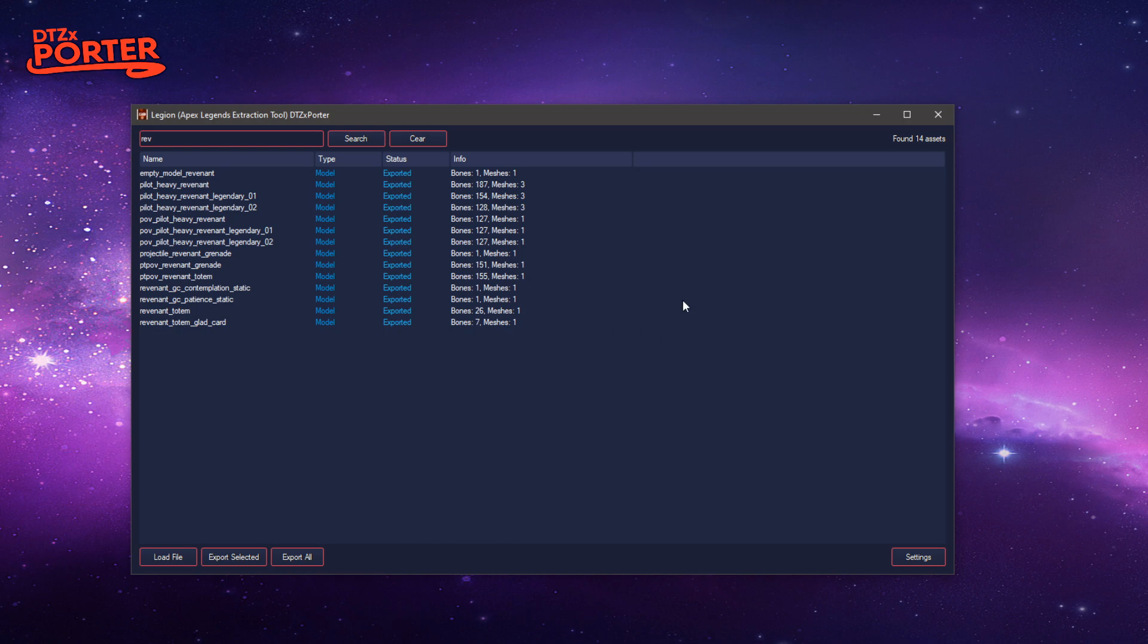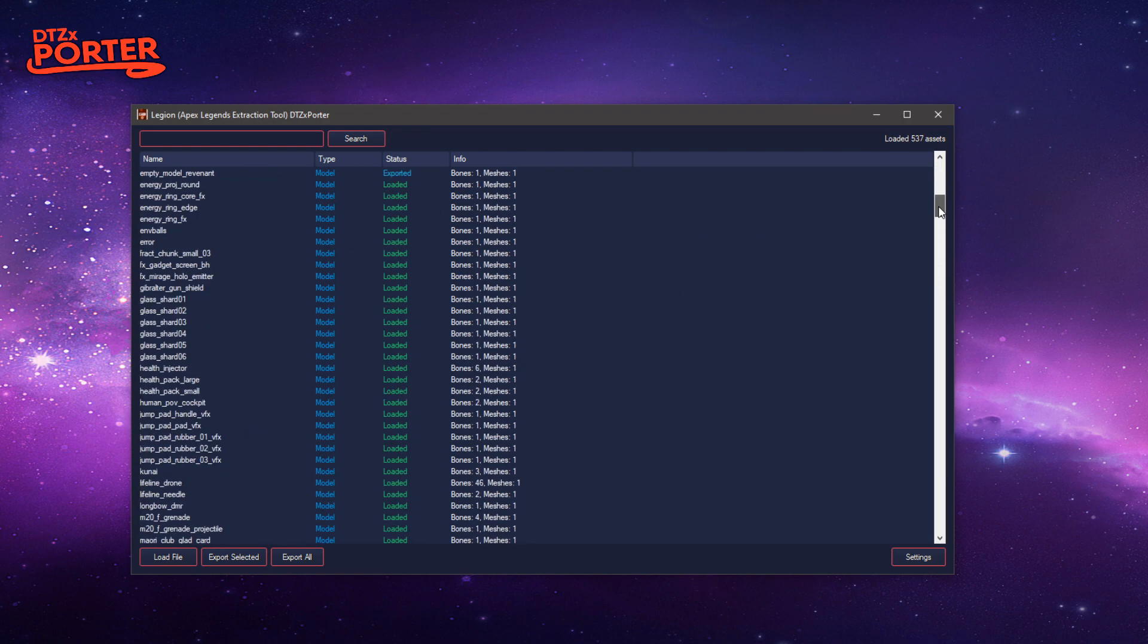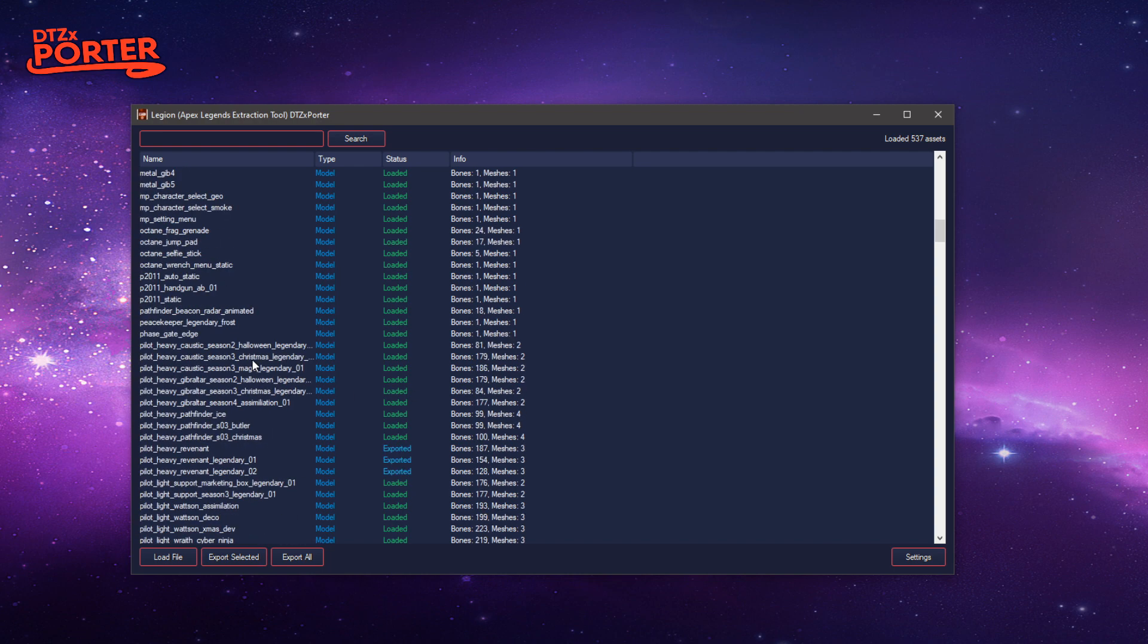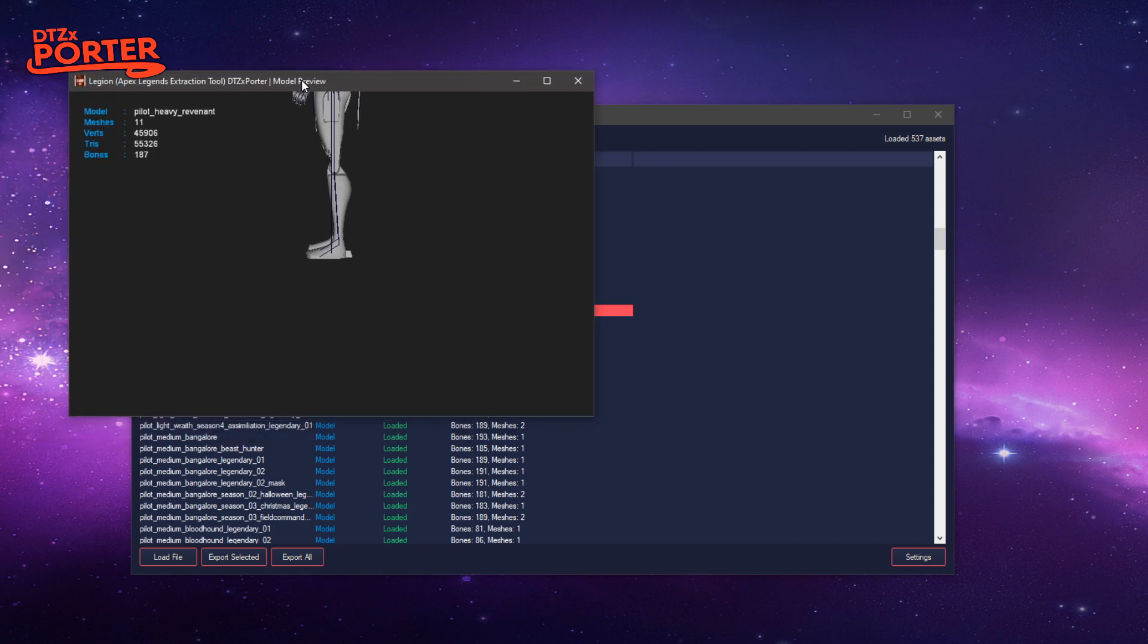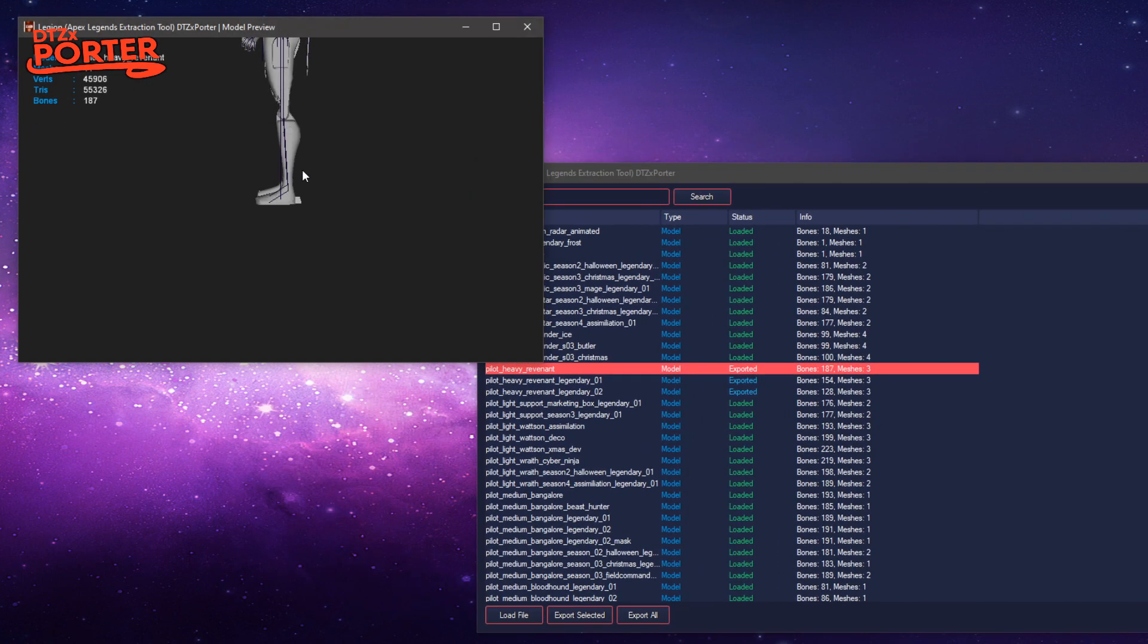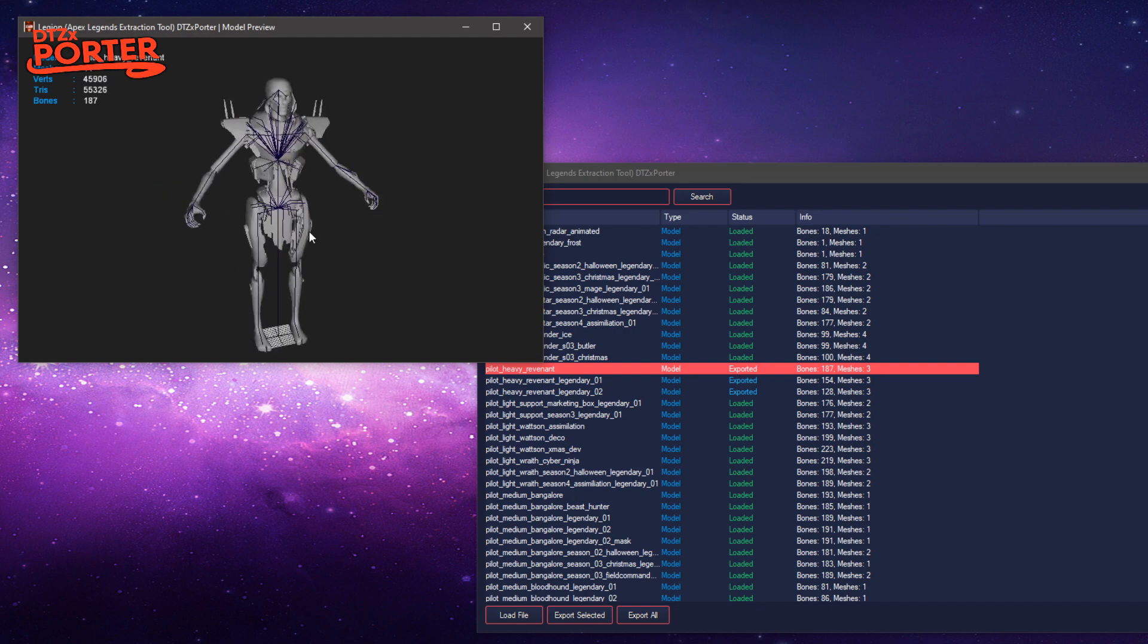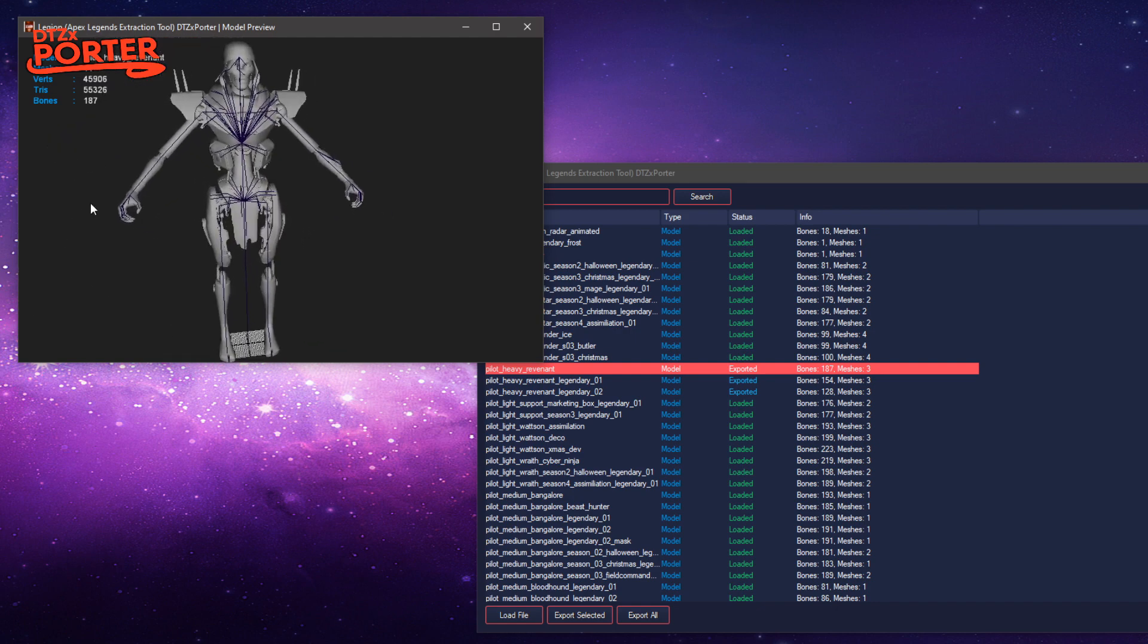It should be pretty snappy when you want to export assets. But if you don't have a fast computer or want to save disk space, there's a new feature which allows you to preview the model. Click on a model in the list, press P, and it'll open the model preview window, which is new and allows you to view the joints and the mesh itself.